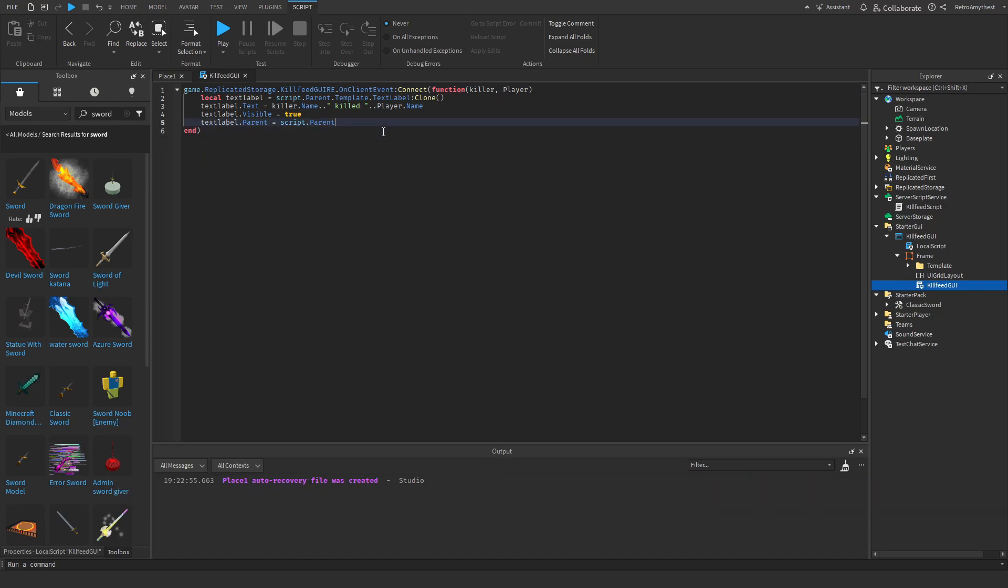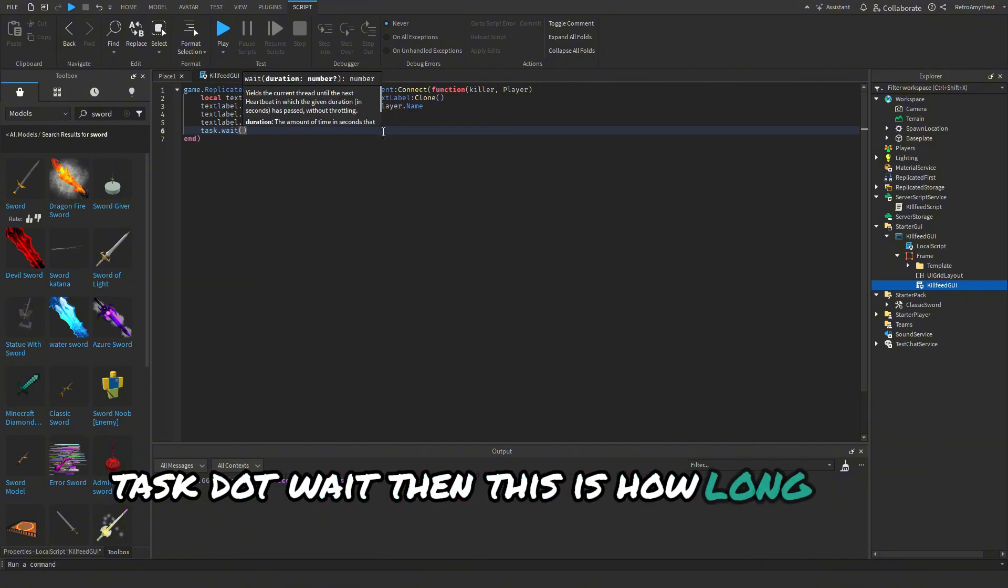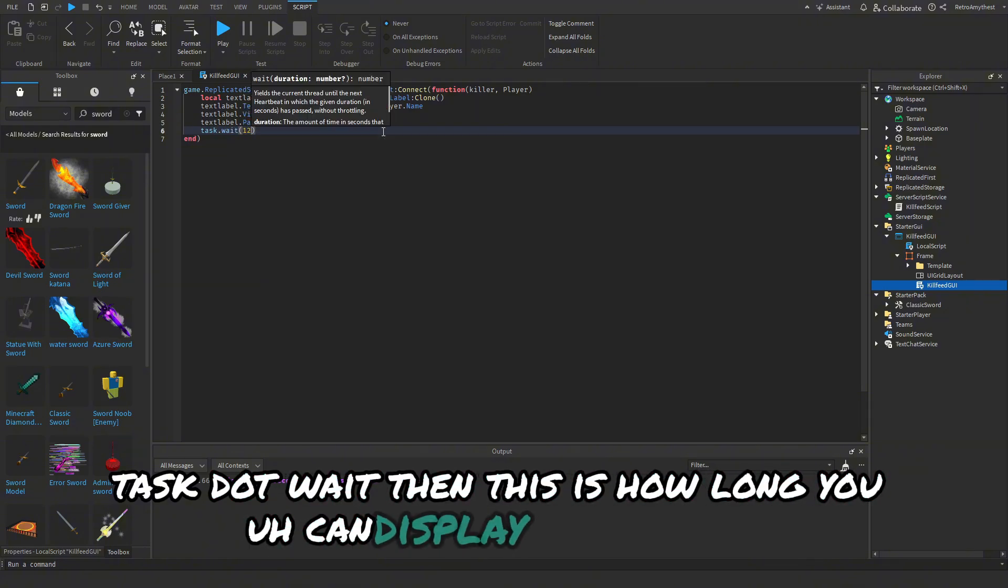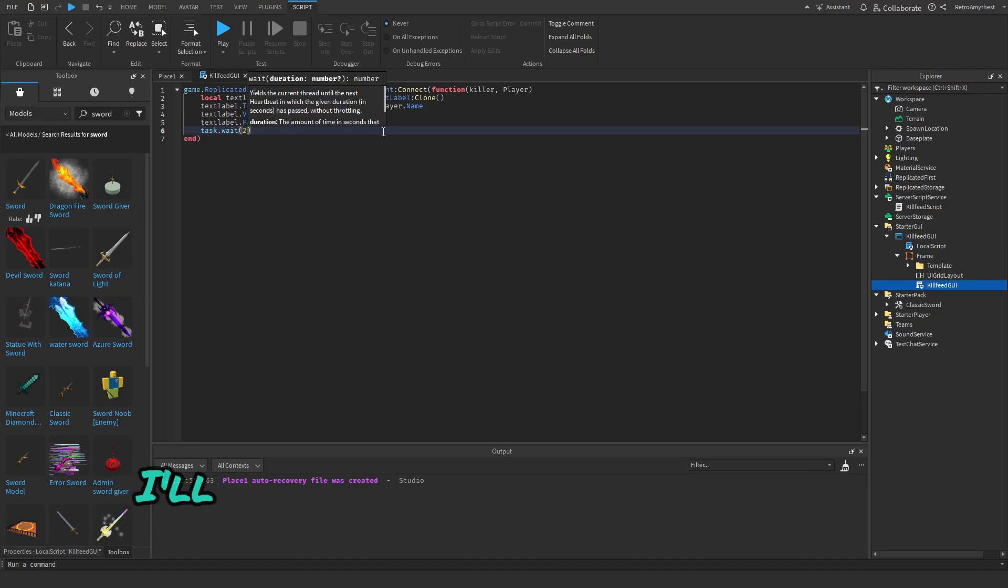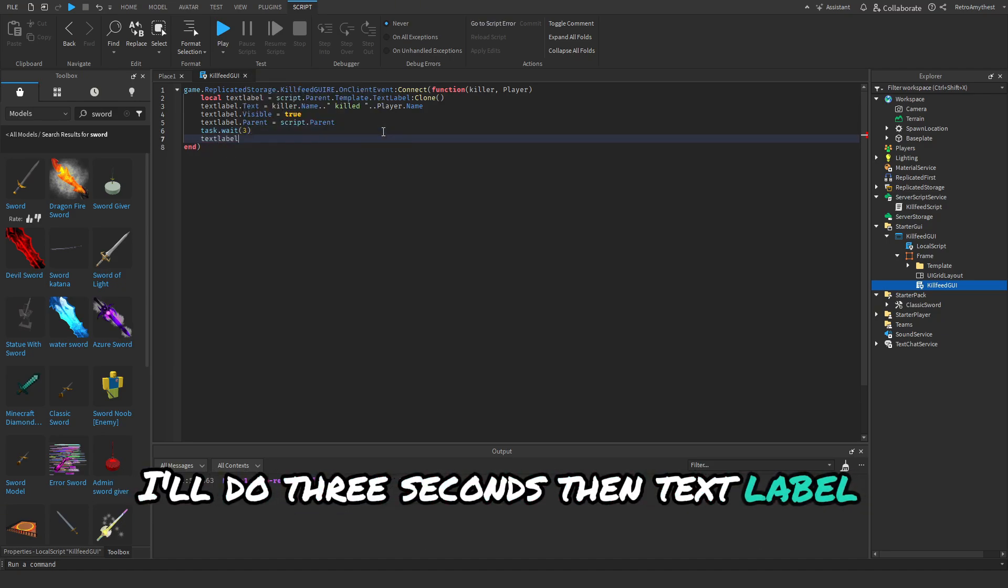Okay so in the local script we're going to say task.wait, and this is how long you can display the GUI for. I'll do 3 seconds. Then TextLabel:Destroy.